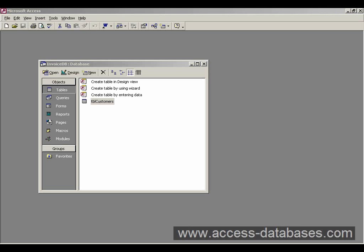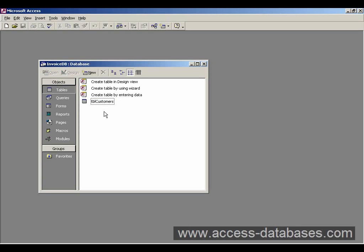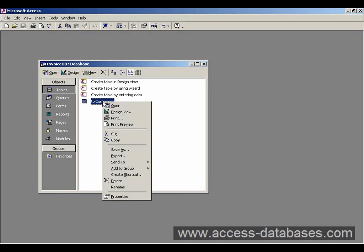So far we've built a customers table and we've saved it in the database as TBL Customers. Now we can enter data into this table. We can double-click it to open it, or we can right-click it and select Open.